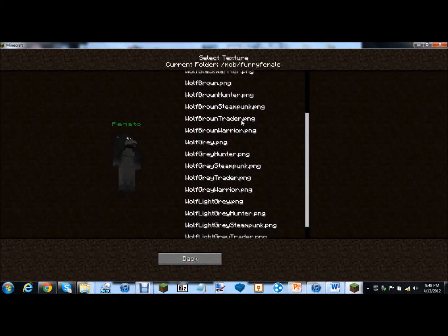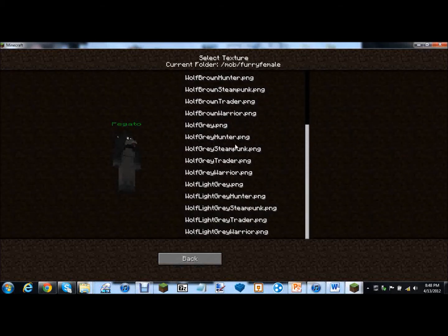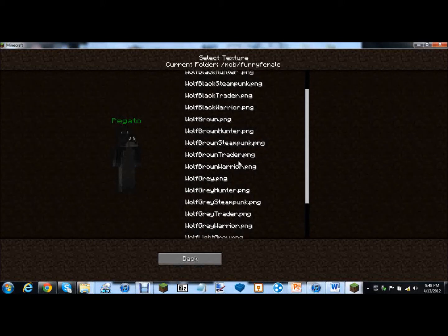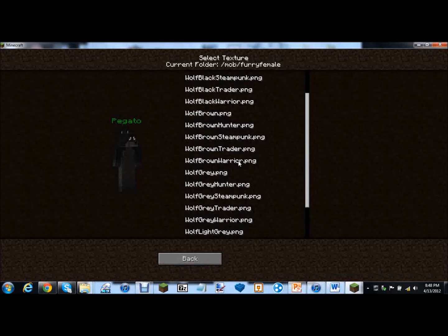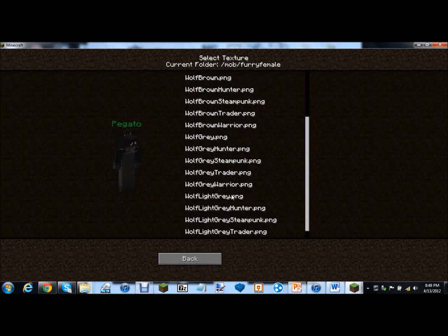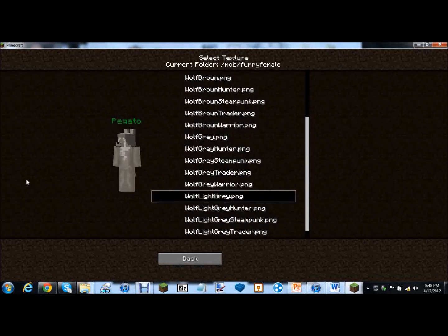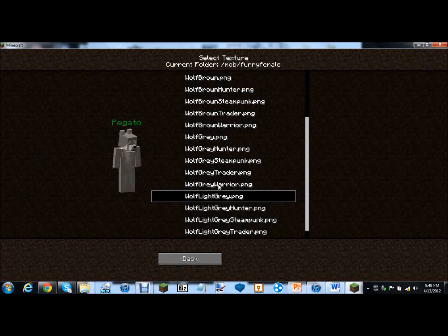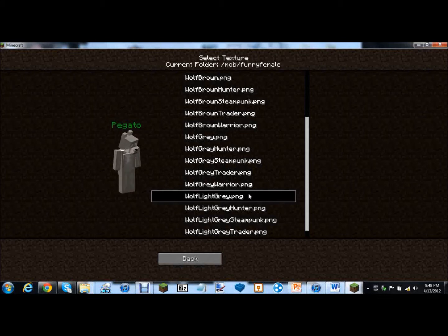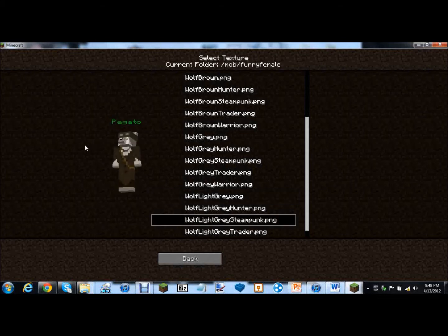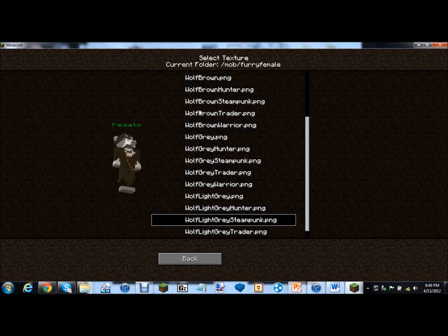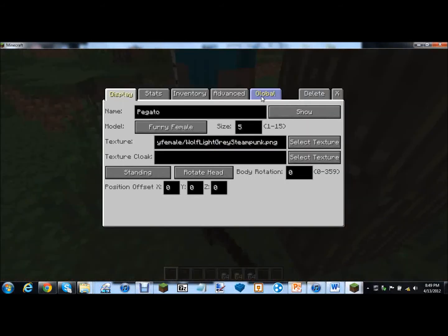So which texture? What's the light gray look like? Whoa that's kind of cool. Here go back up. Wait what's wolf light gray steampunk? Ooh yes that's awesome. I'm not entirely sure what she's wearing. Looks kind of like a dress of some sort.